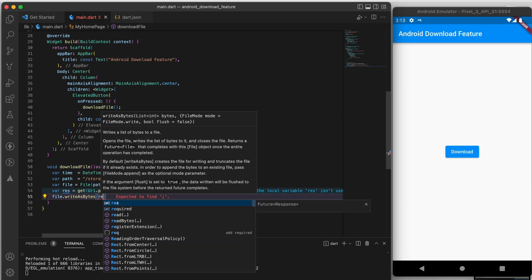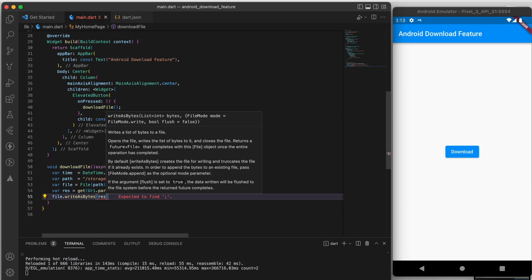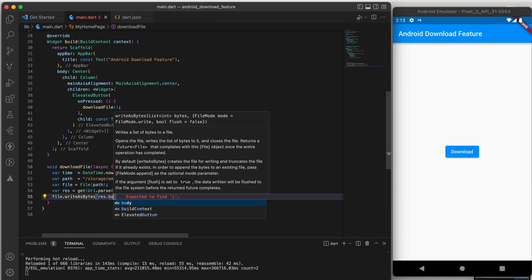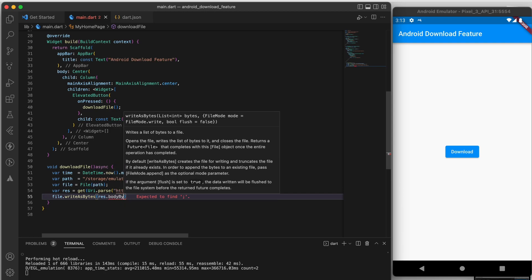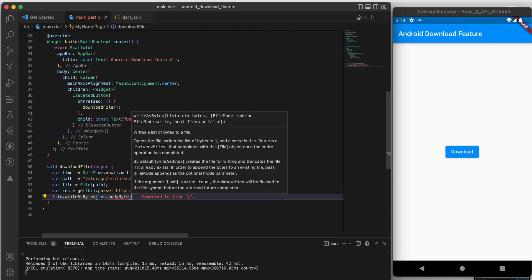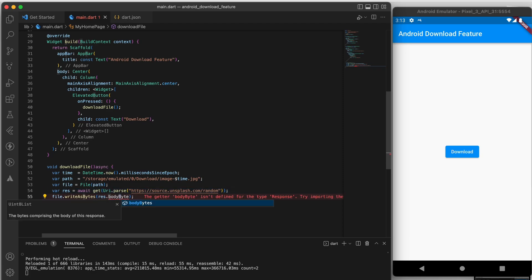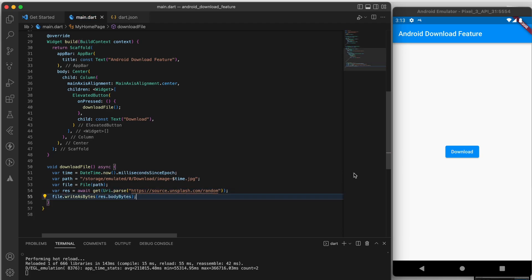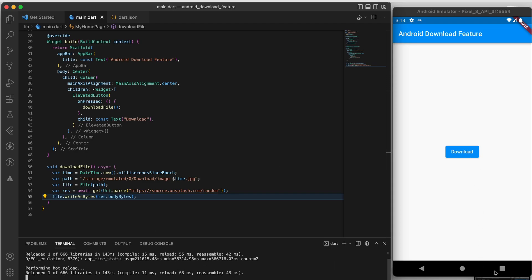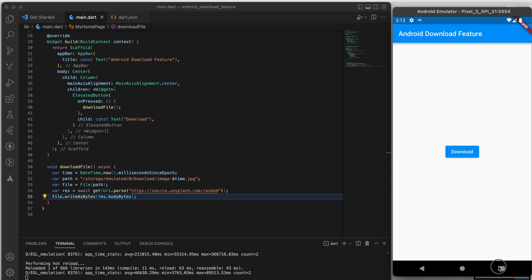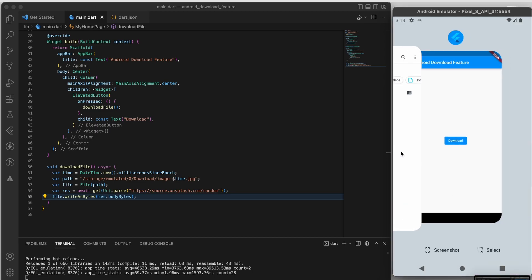Finally, we are going to write the image data that we downloaded to the file that we created earlier. And that's it — with just a few lines of code we have successfully downloaded an image and saved it to the download folder on an Android device.